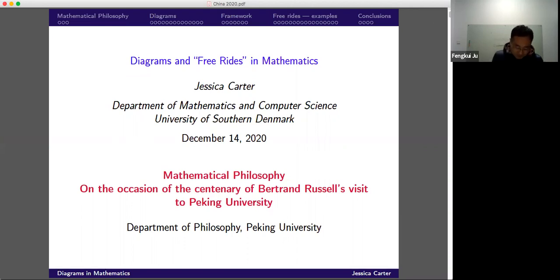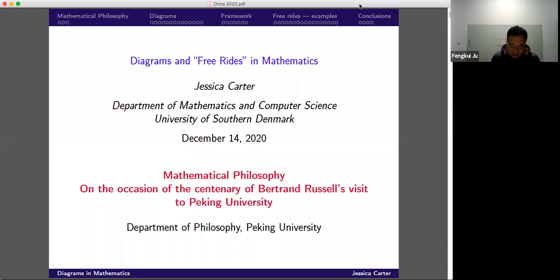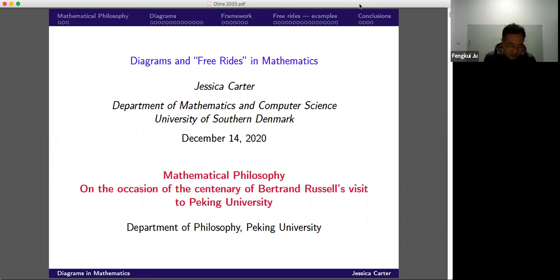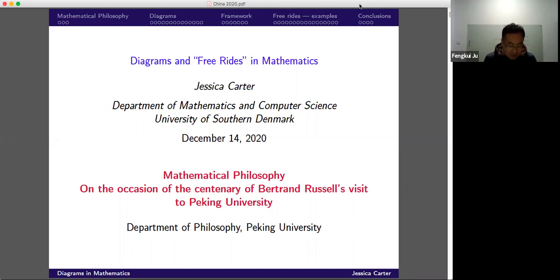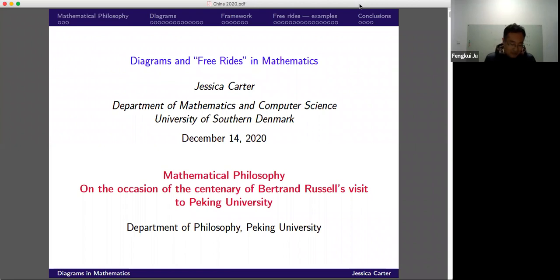She was born in Sweden and is now working at the Department of Mathematics and Computer Science at the University of Southern Denmark. Her research fields, as she puts it on her website, are among the intersection of philosophy of mathematics, history, and the practice of mathematics.